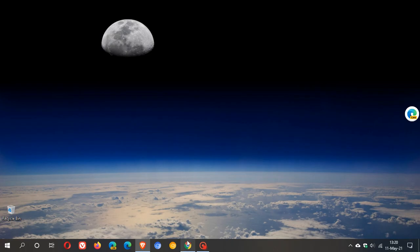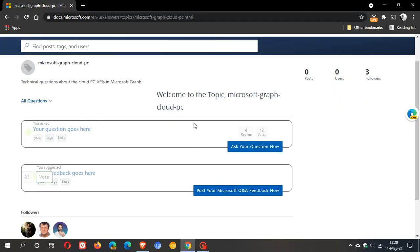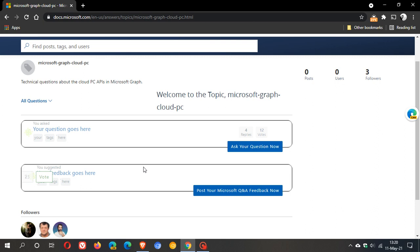If we just pop over here, we can see it says 'Welcome to the topic, Microsoft Graph Cloud PC,' and it gives you some options to ask your question and post Microsoft Q&A feedback. It basically gives you a chance to interact and find out more about the upcoming Cloud PC if you're interested.